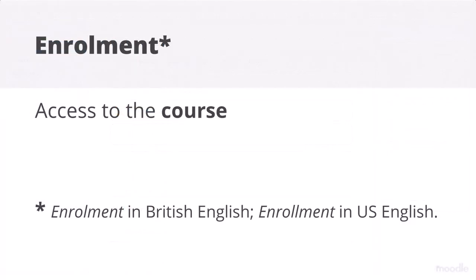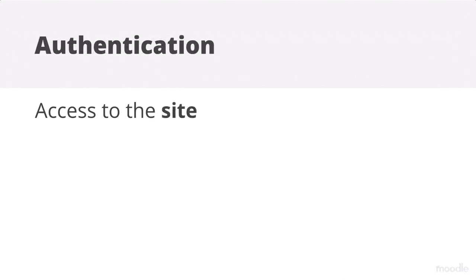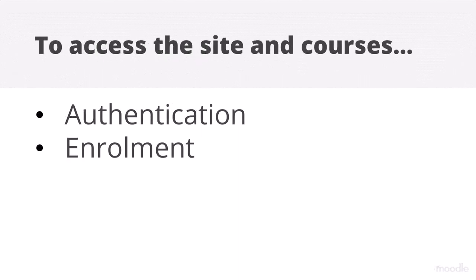Enrollment means how students get into your course whereas authentication means how they get onto a Moodle site, which we don't explore here.